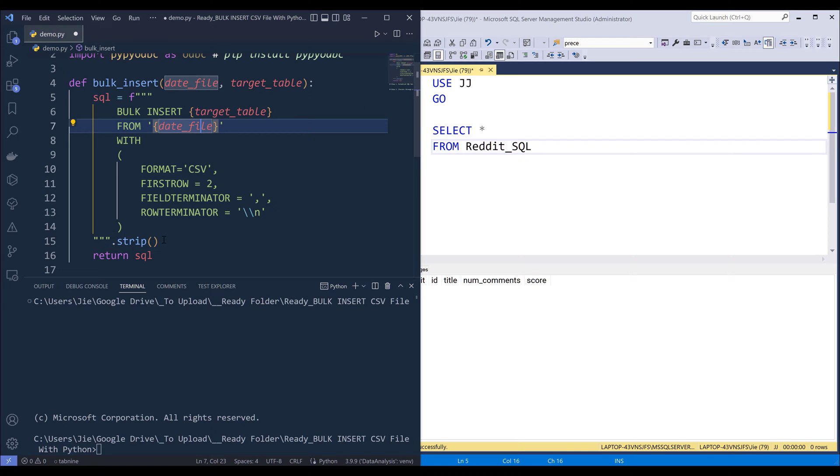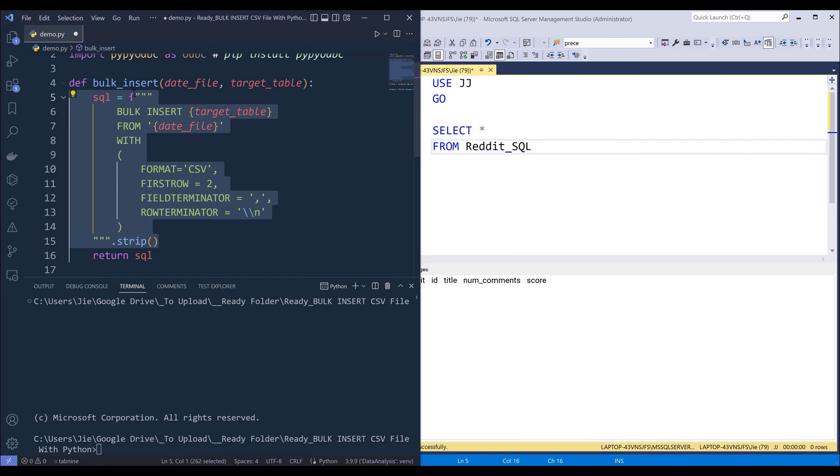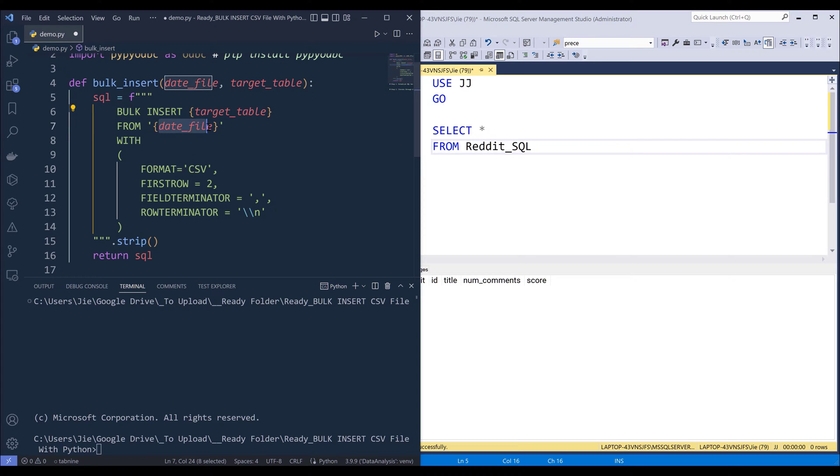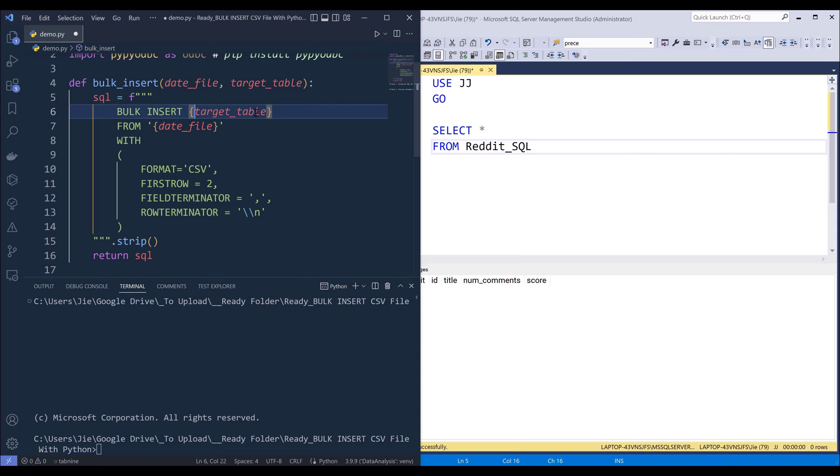Now inside the bulkinsert function, so here's my dynamic SQL statement. So I'm passing the data file argument to this bulkinsert statement. So here's the file path and here's the target table name.